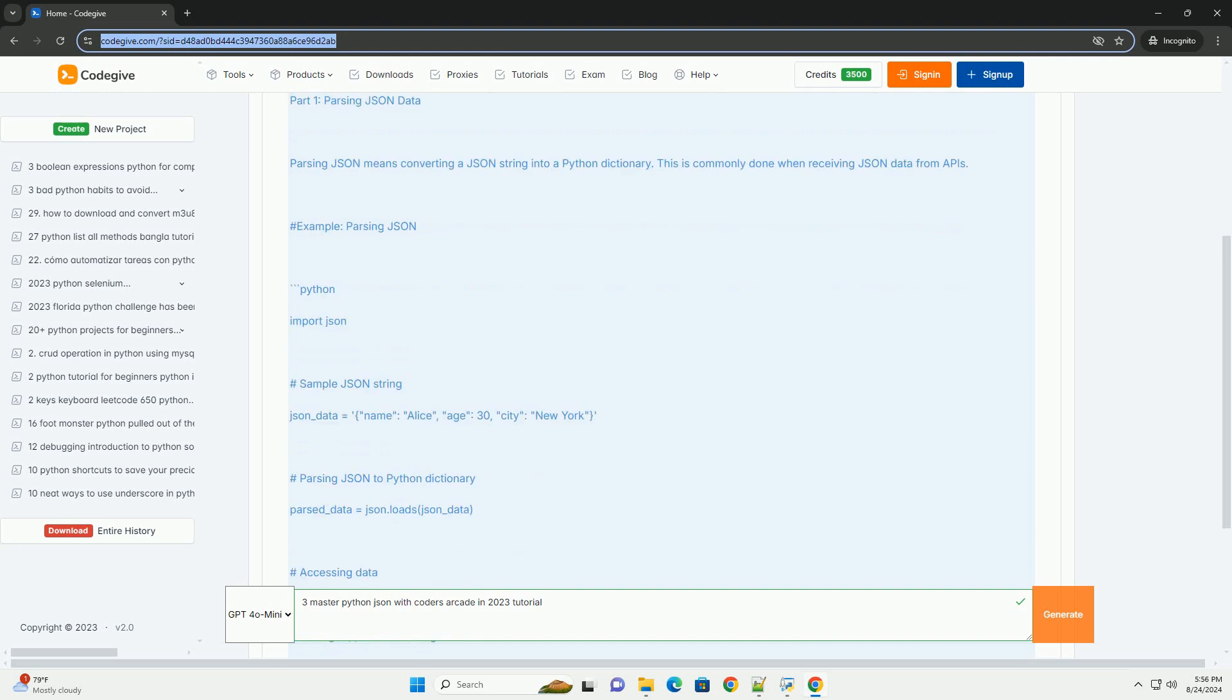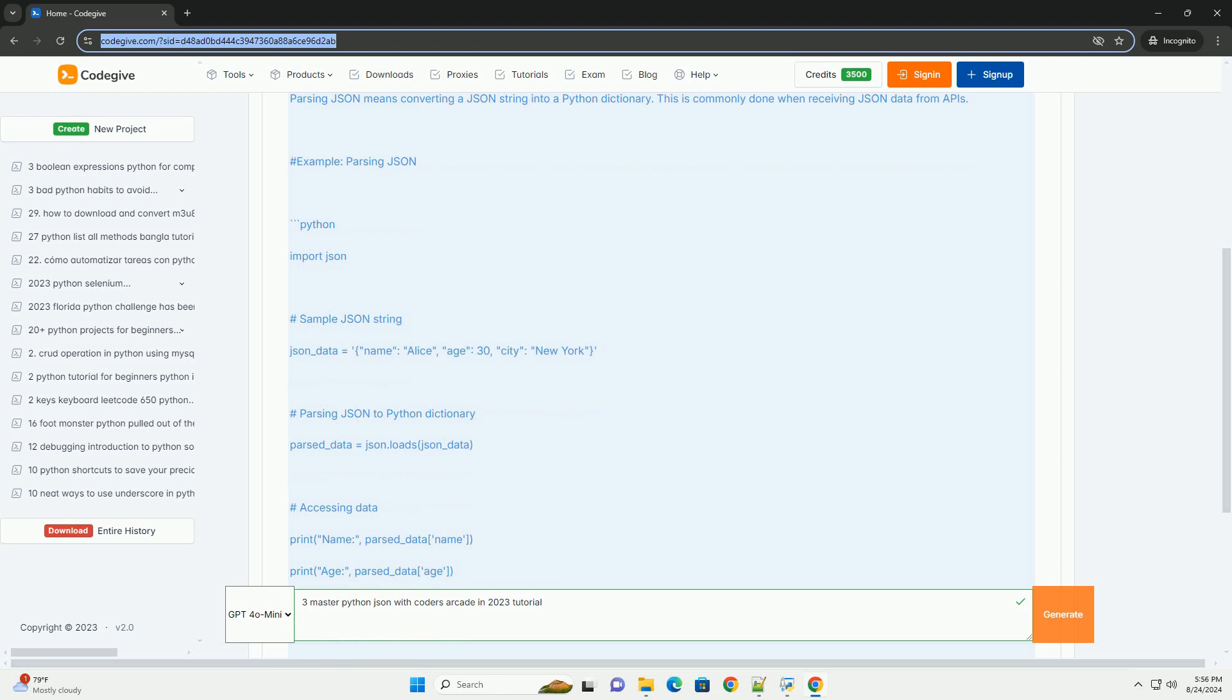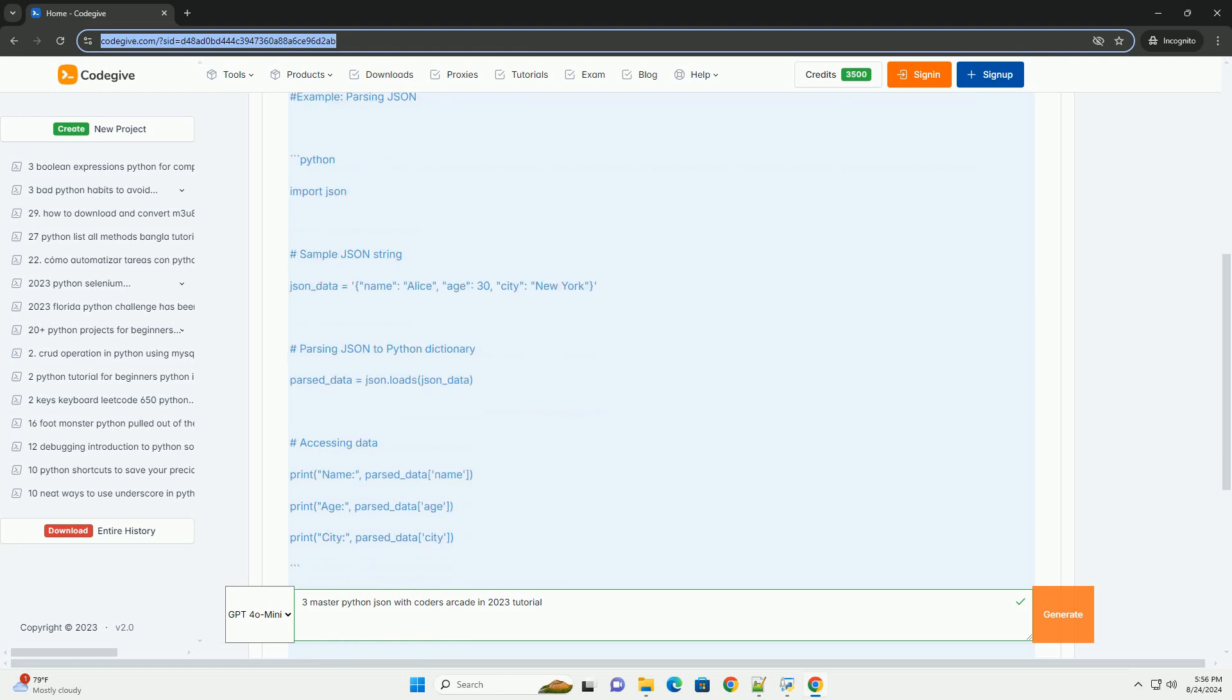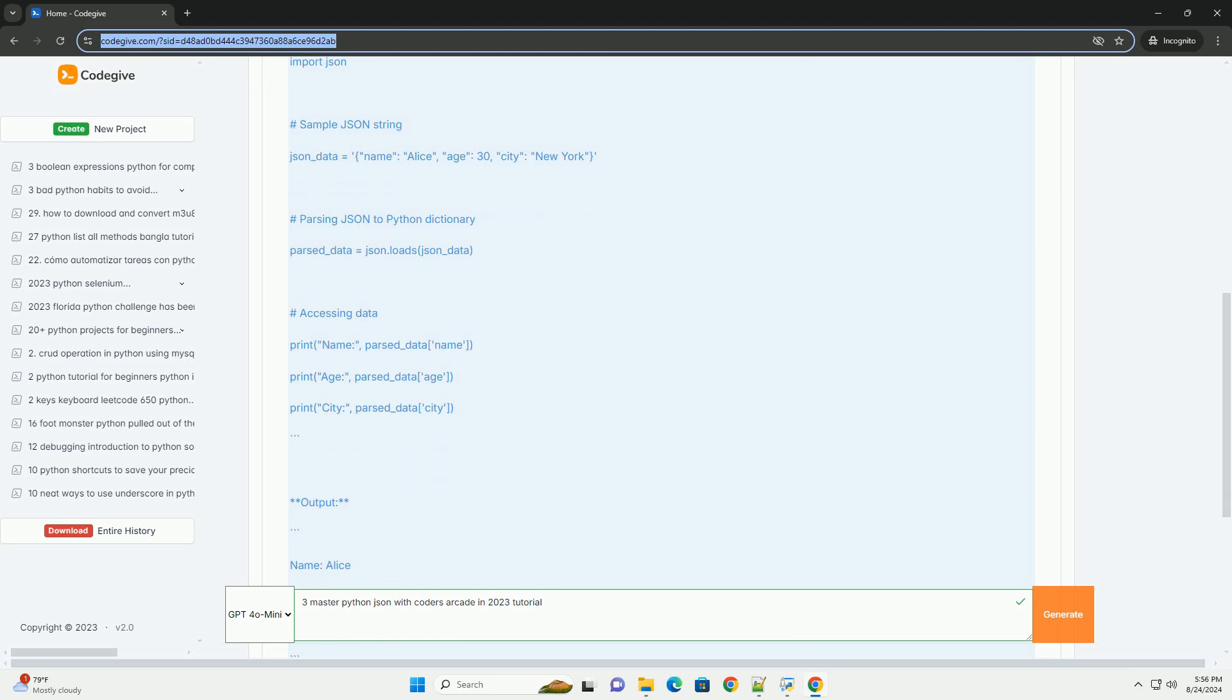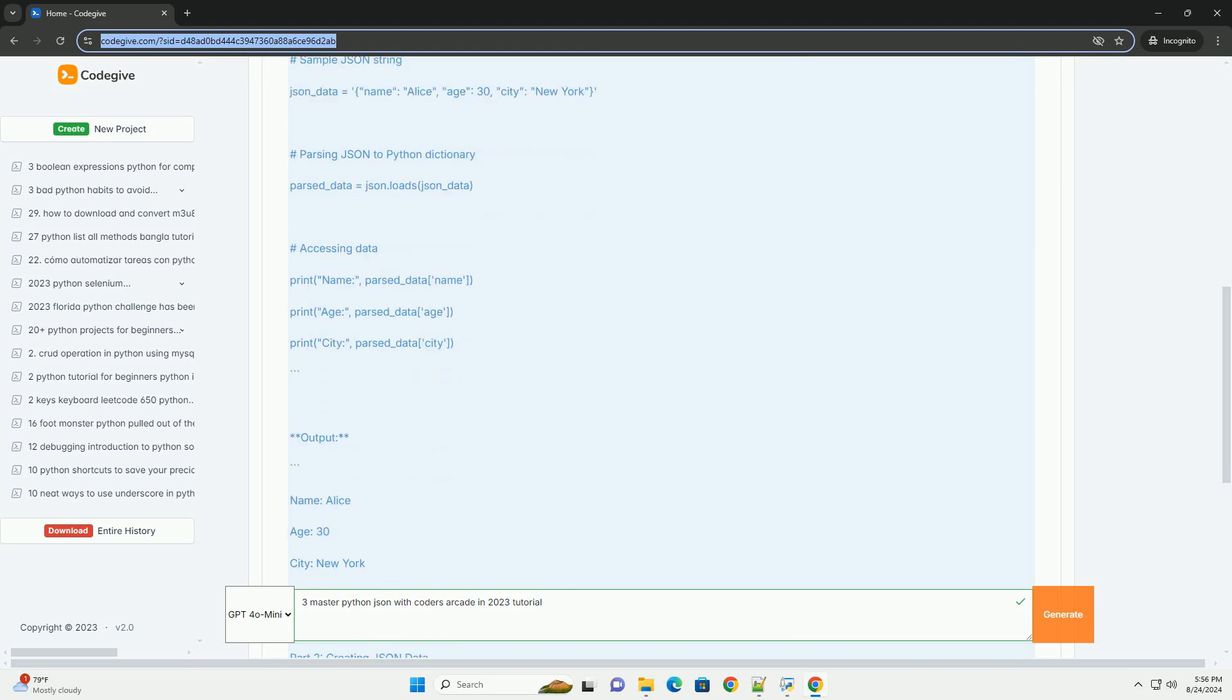Part 1: Parsing JSON Data. Parsing JSON means converting a JSON string into a Python dictionary. This is commonly done when receiving JSON data from APIs. Example: parsing JSON.